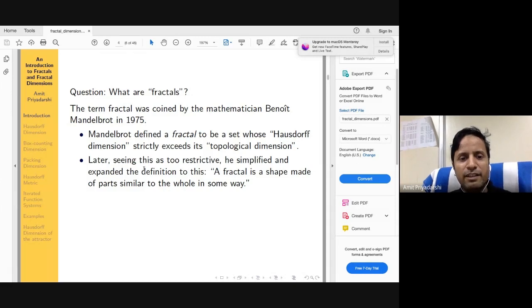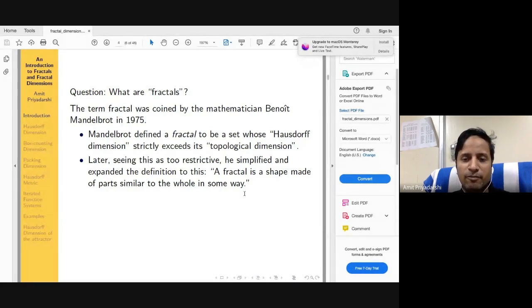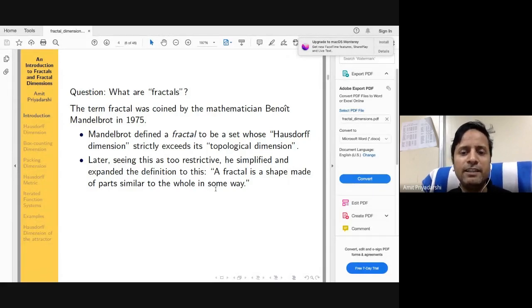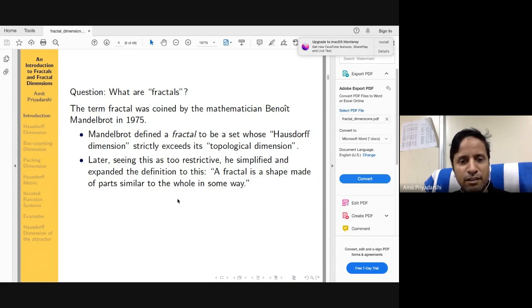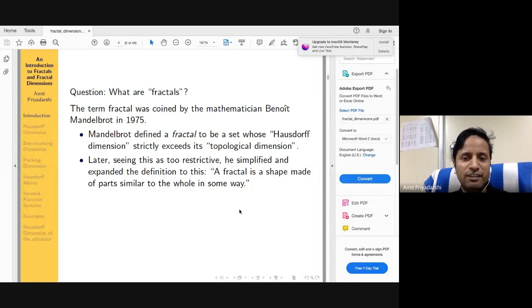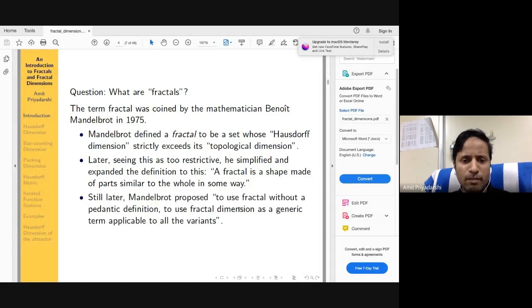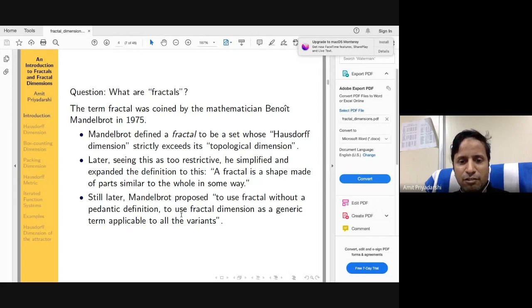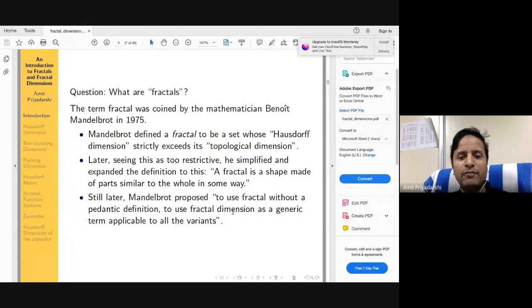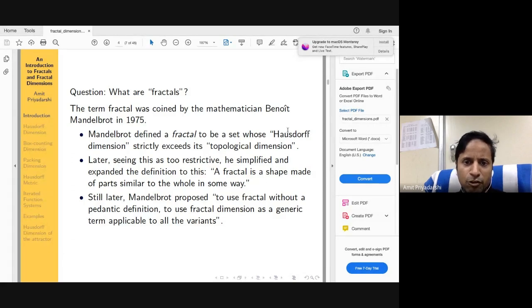Many sets which should be considered as fractals didn't fit that initial definition, so Mandelbrot later simplified and expanded the definition: a fractal is a shape made up of parts similar to the whole in some way — this is the property of self-similarity. Even this definition didn't cover all desired cases, so later he proposed using 'fractal' without a pedantic definition, and 'fractal dimension' as a generic term applicable to all variants.